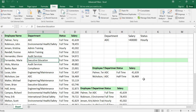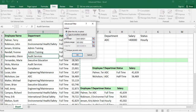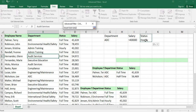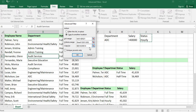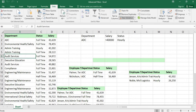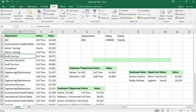Now I need the hourly basis employees. Click on the list range, go to advanced filters, copy to another location. The list range will be the same. Change the criteria range to status hourly. Copy to another location, click the cursor on the destination, and click OK. You can get the list of persons who are working on an hourly basis.